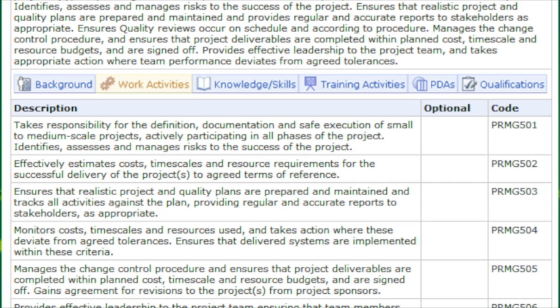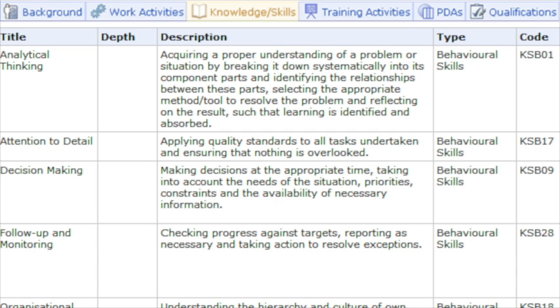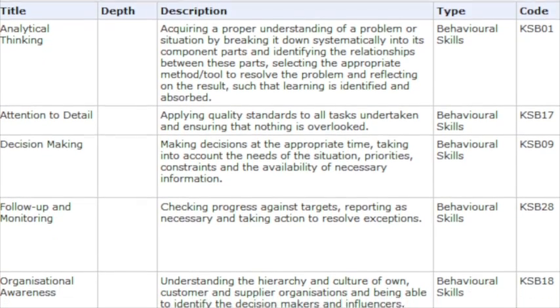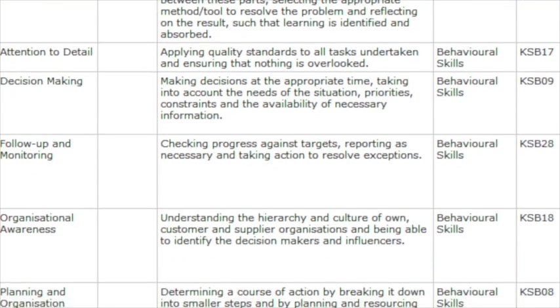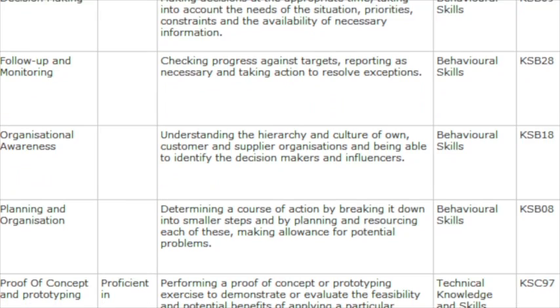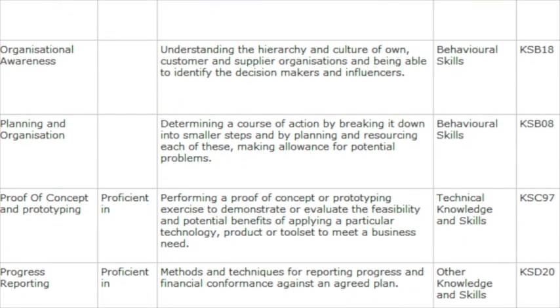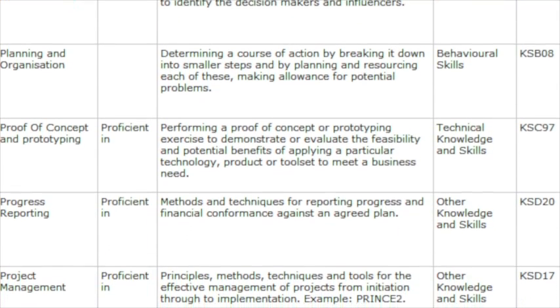Work activities lists the type of work activities somebody would be competent at doing in this skill at this level. Another great tab is the knowledge and skills tab, which gives you an idea of the type of behavioural skills as well as the technical knowledge and skills. There is also a knowledge depth column that comes alive when associated with any technical skill. Throughout the SFIA Plus framework, this starts at 'aware of', moves through to 'familiar', 'proficient', and even 'expert' in terms of knowledge depth.